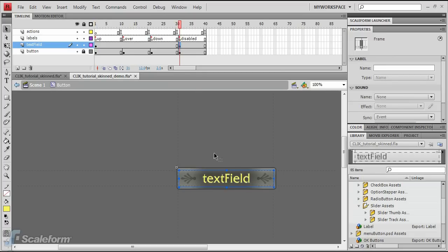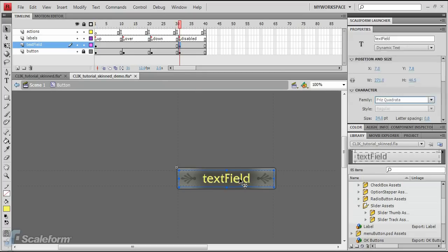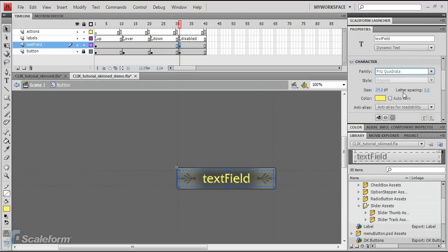Select the text field on the stage again. Change the color to a medium gray in the character rollout of the Properties panel.